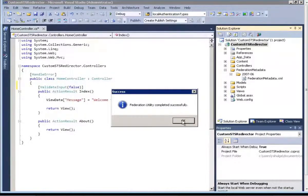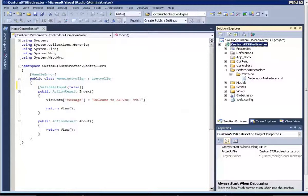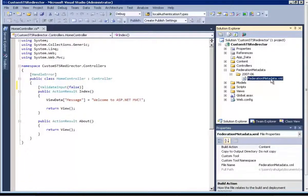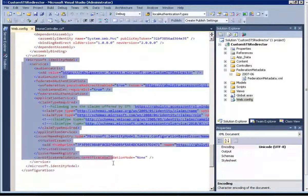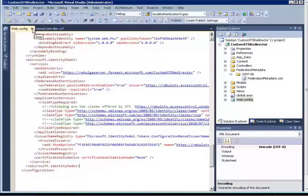At the end, we should see the successful message. Once we have completed the wizard, our application can start trusting tokens issued by Access Control Service. You can see a few changes have been made: number one, a federation metadata has been added in the custom STS; and number two, in web.config some changes have been made specific to claims authentication. We will not go into the details about these changes for now.